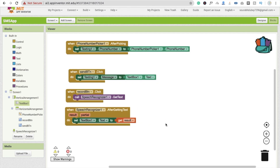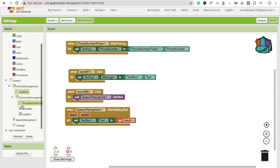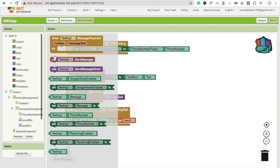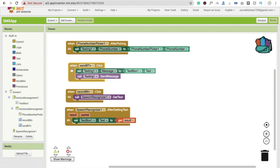Now we have to send the message. Whenever someone clicks the Send button, we call Texting.SendMessage. So click on Texting and you will see 'Texting.SendMessage' — add that block. That's overall it.